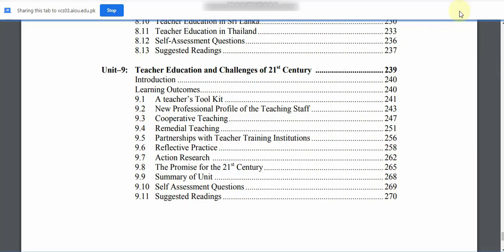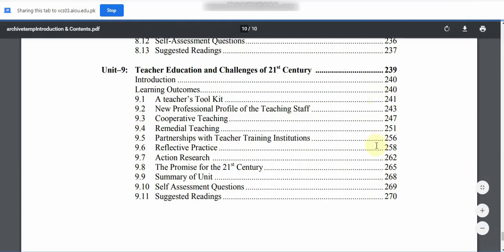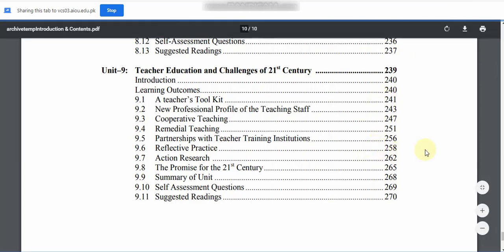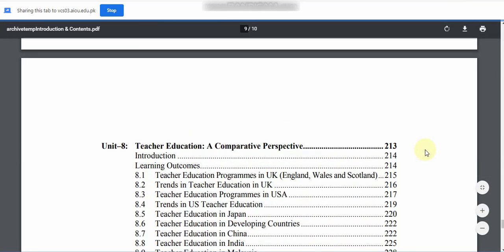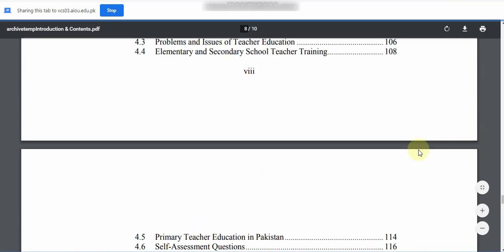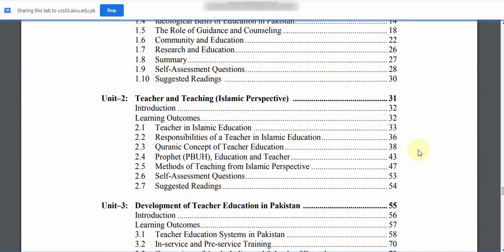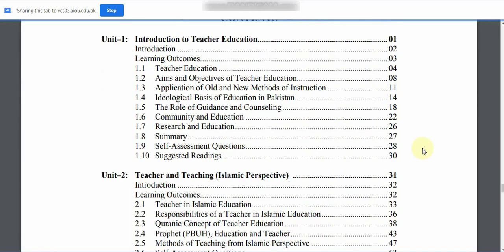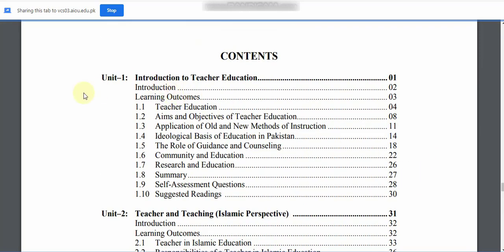This is our total course outline and content. Inshallah, we will clear our target as soon as possible. Today our target is Unit 1. I will tell you to focus on the things you will be able to do and keep your points clear. Today's target is Unit 1: Introduction to Teacher Education.